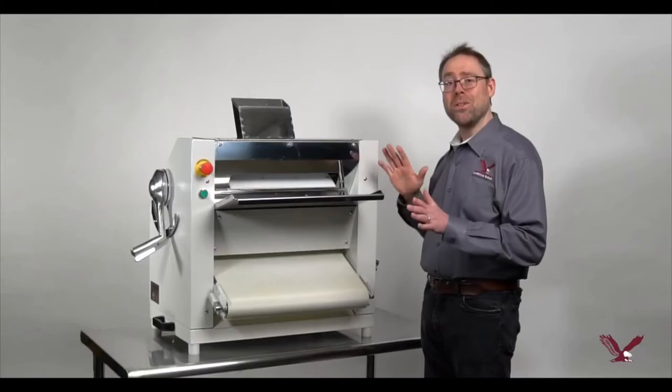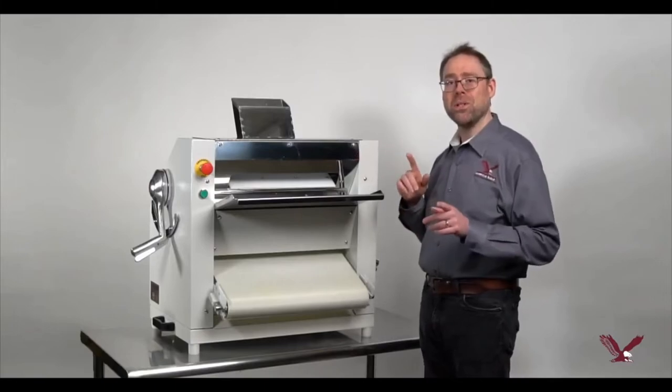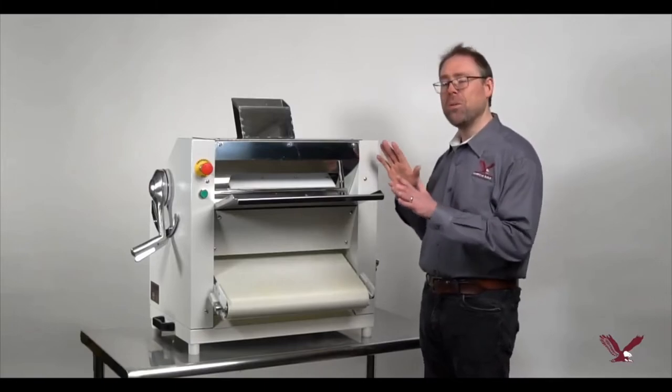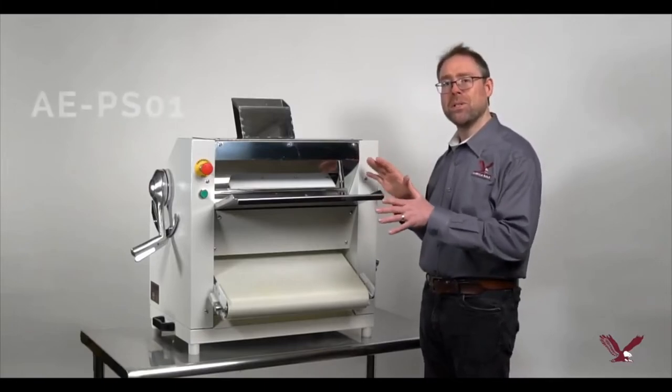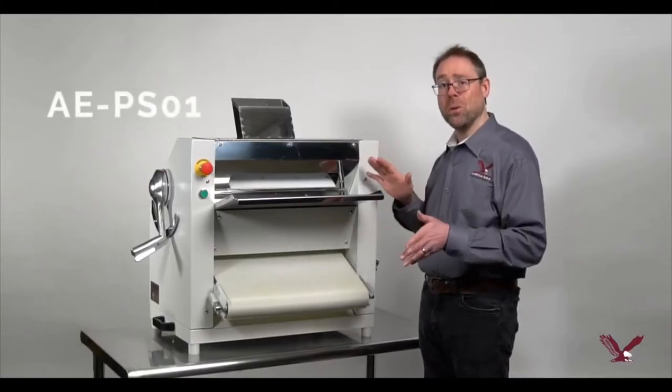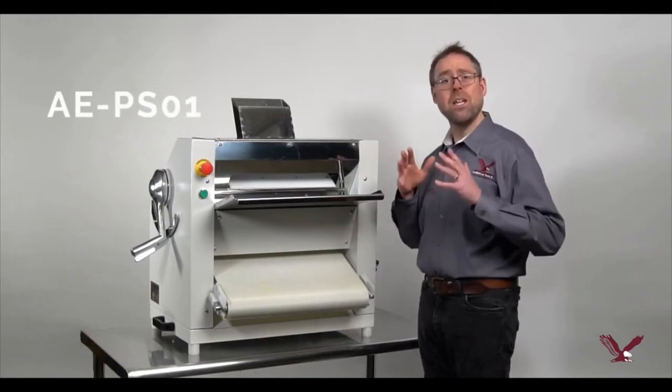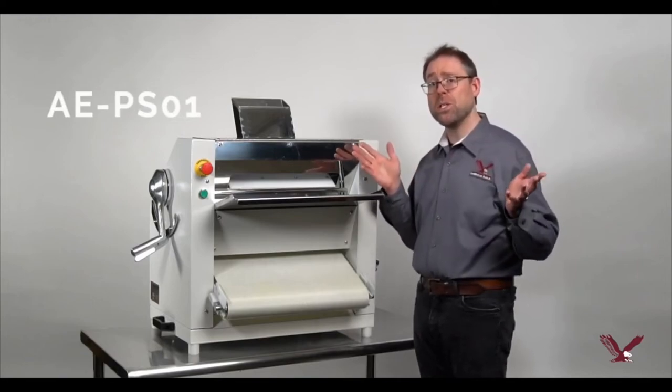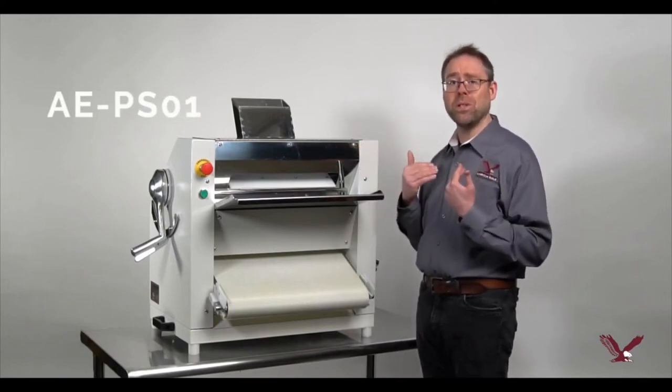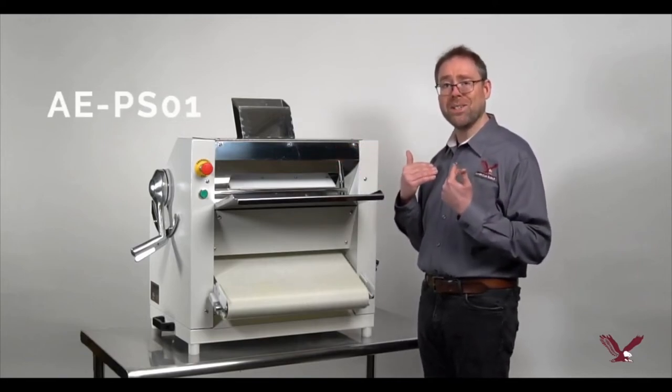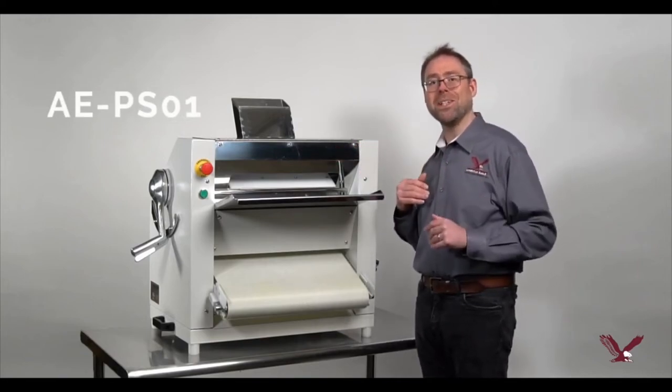We hope you found this video useful in understanding how the AE PS01 dough roller can help your business. If you have any questions, please feel free to contact us. Thanks for watching!